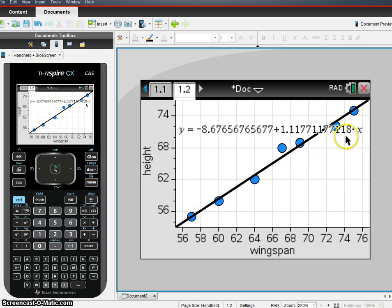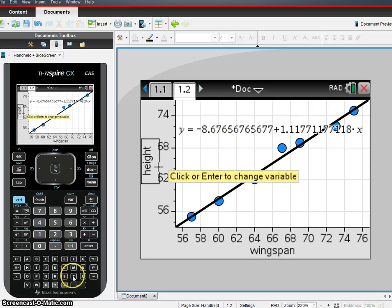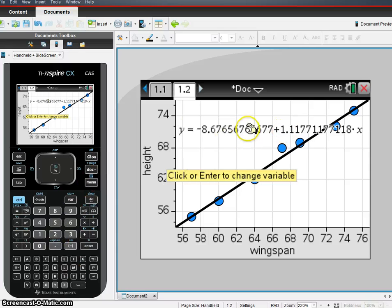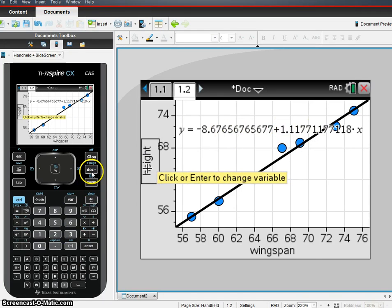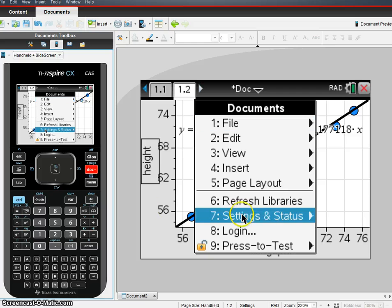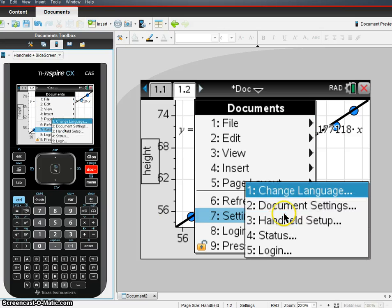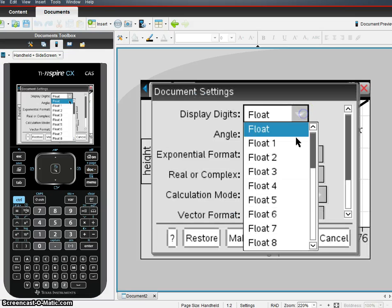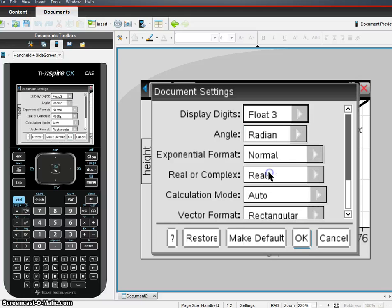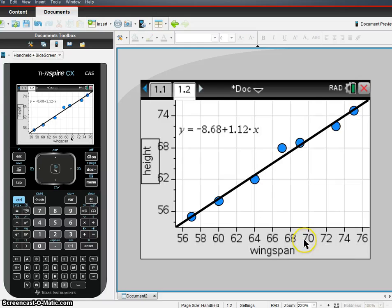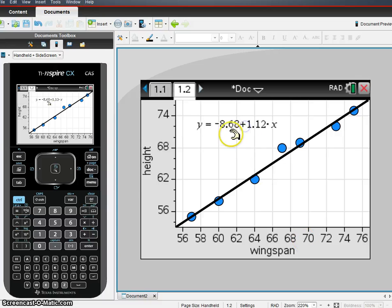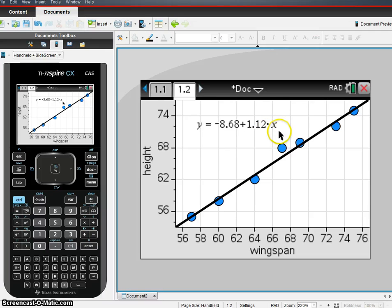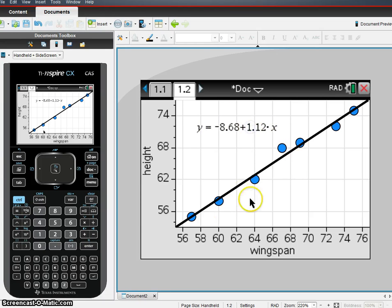Now, this is a lot of decimals, right? So if I wanted to get those decimals to be smaller, I'd hit Doc, Settings and Status, Document Settings, and we'll just take this down to three decimal places here, so we're going to change float three. All right, so we've got negative 8.68 plus 1.12x. So this is our linear regression.